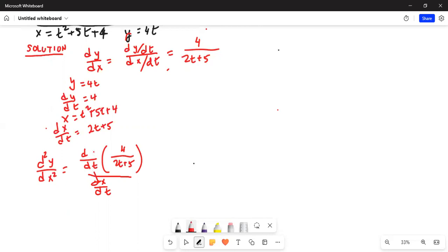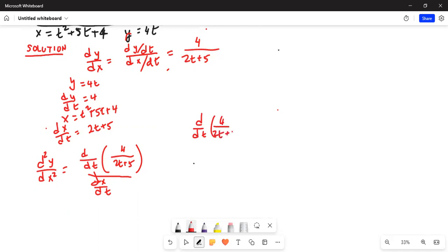So d/dt of dy/dx — that is, d/dt of 4 divided by 2t plus 5 — is in the numerator, and dx/dt is in the denominator. Now we need to find the derivative with respect to t of 4 divided by 2t plus 5.